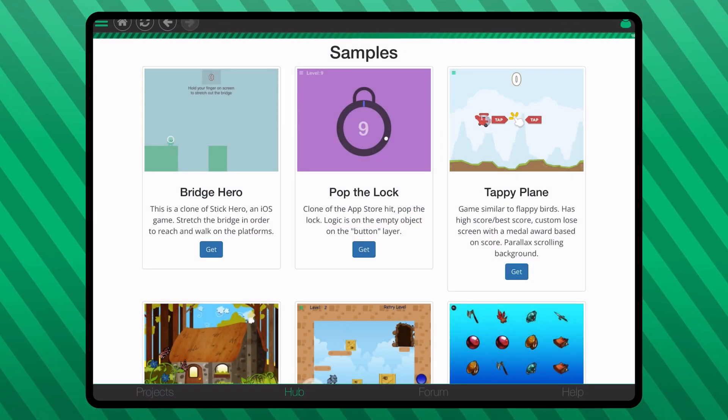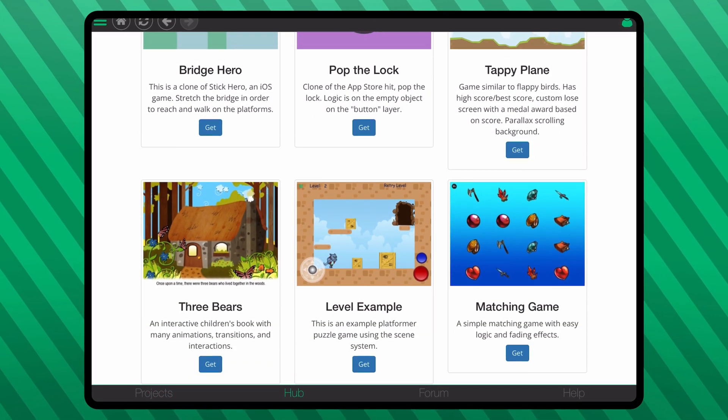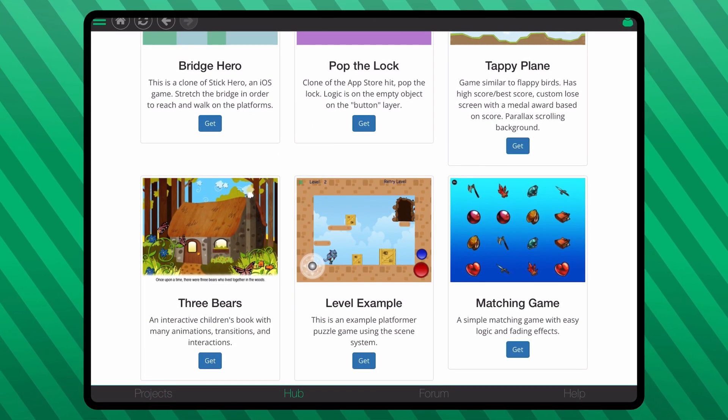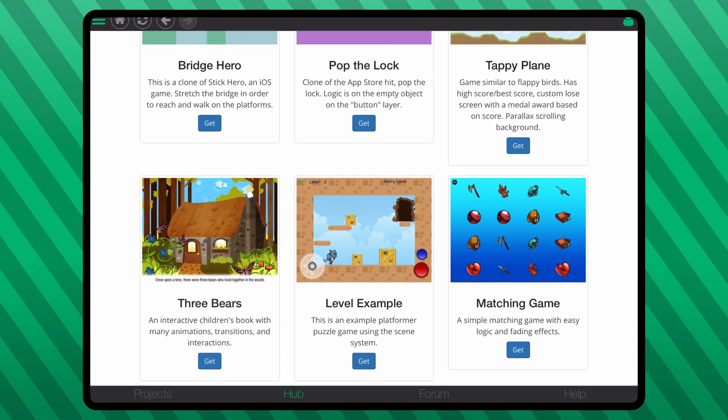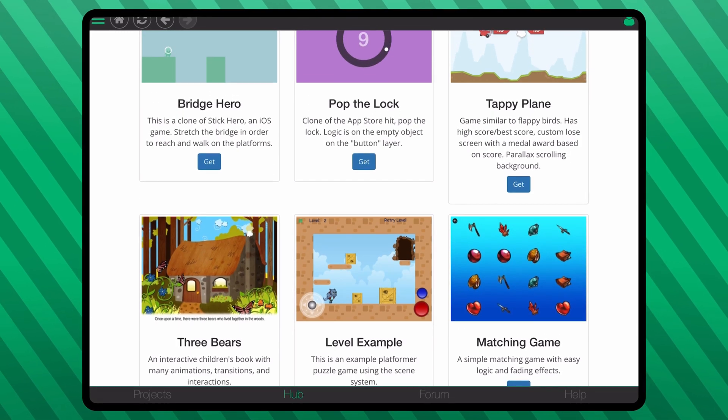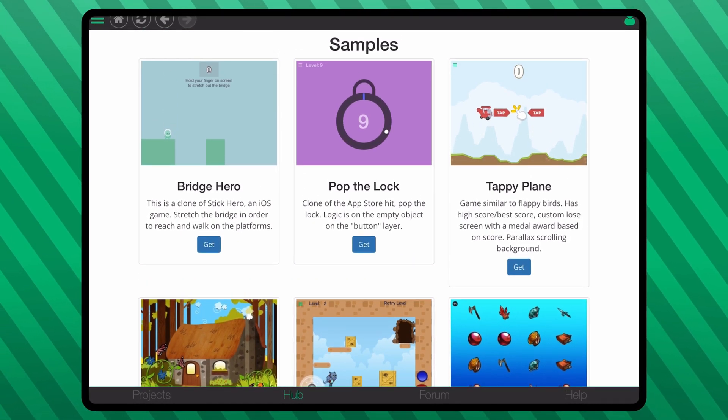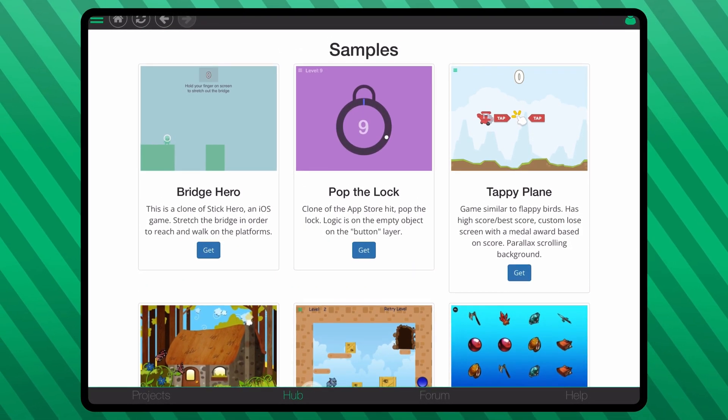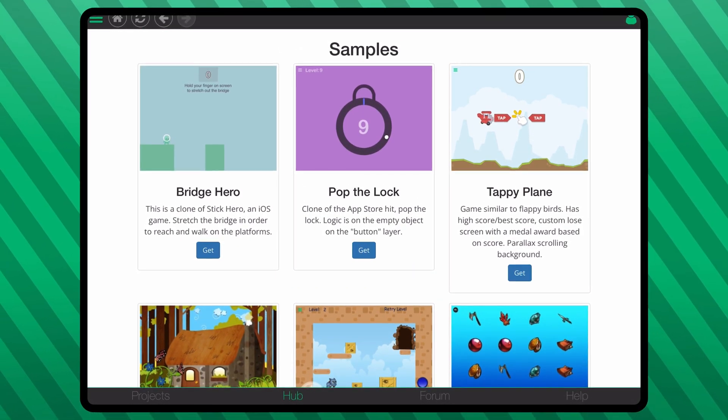Of course, there are options to use a demo project, and you can branch or download other users' projects to use it as your own, but I'm just going to be starting from scratch for this review.